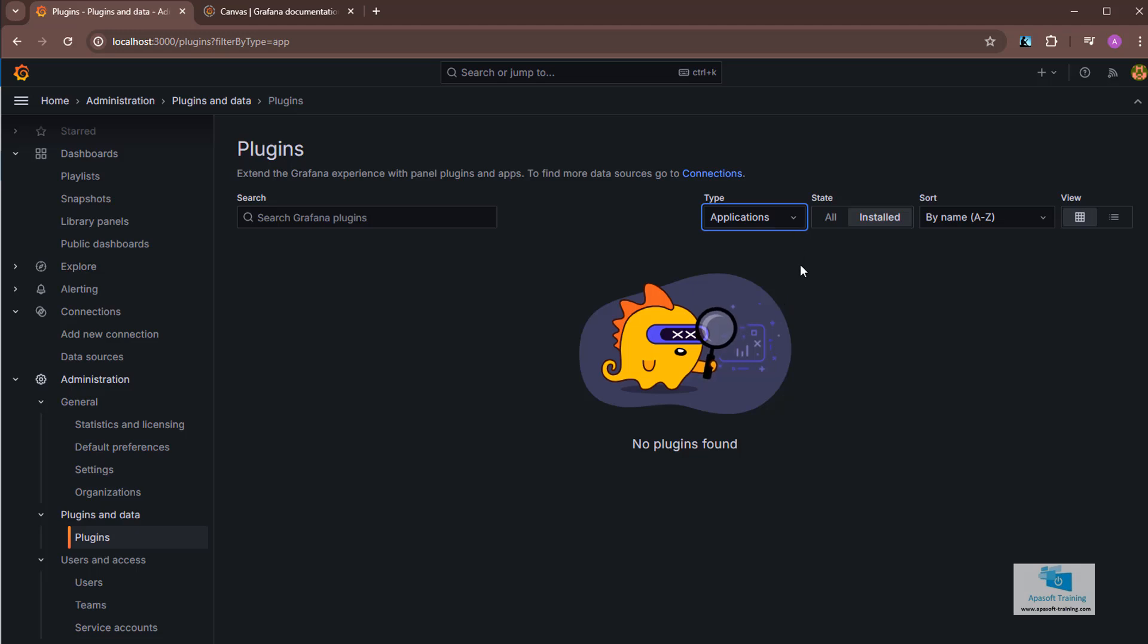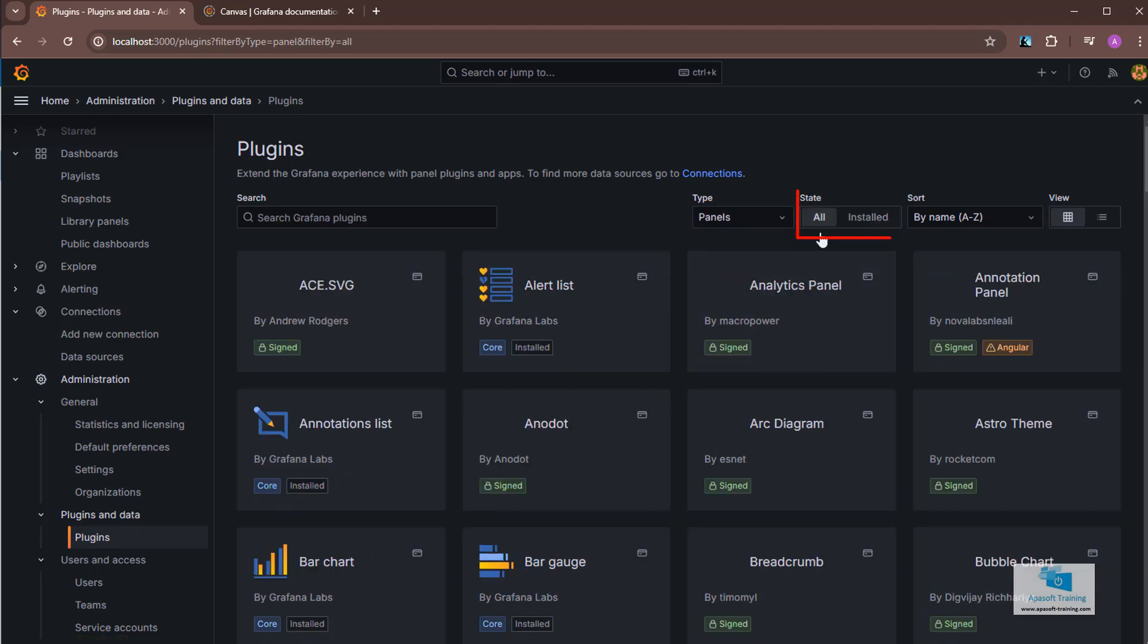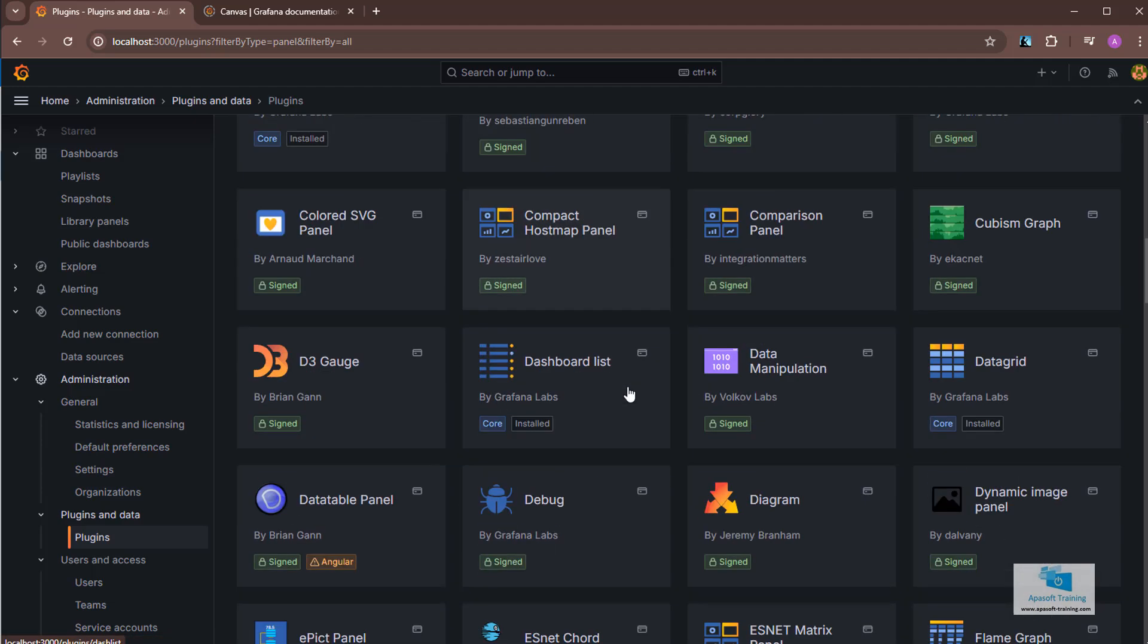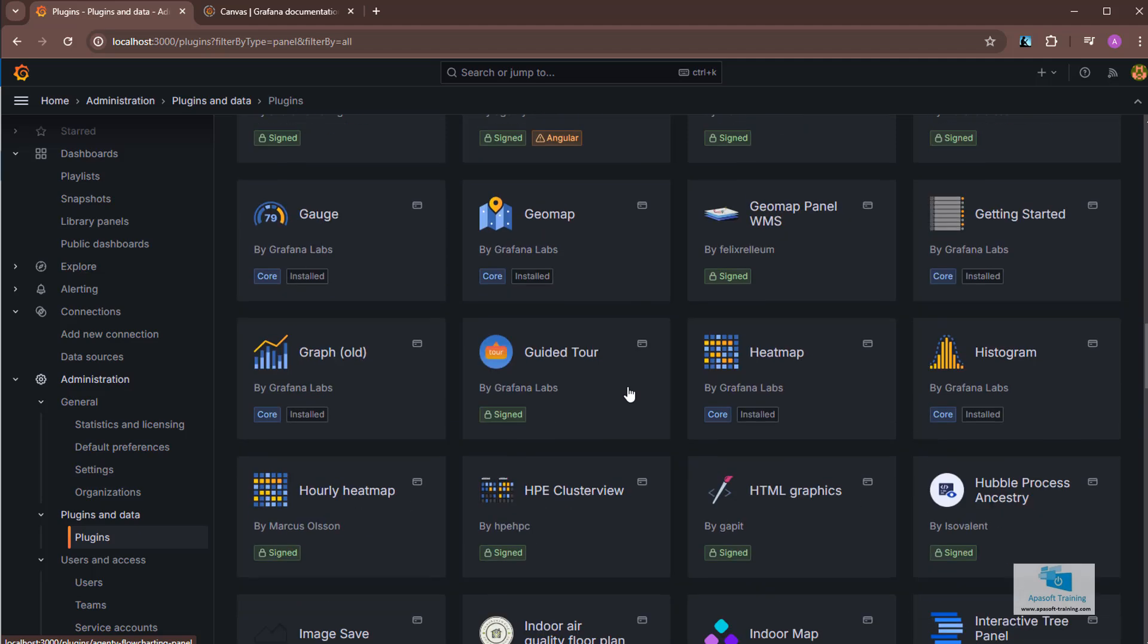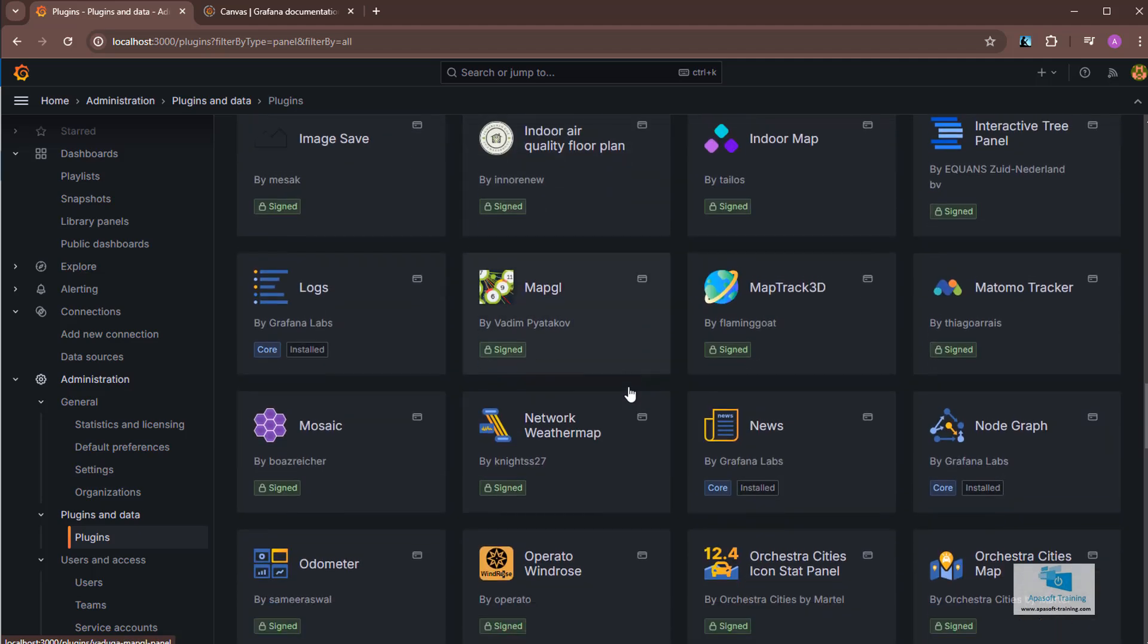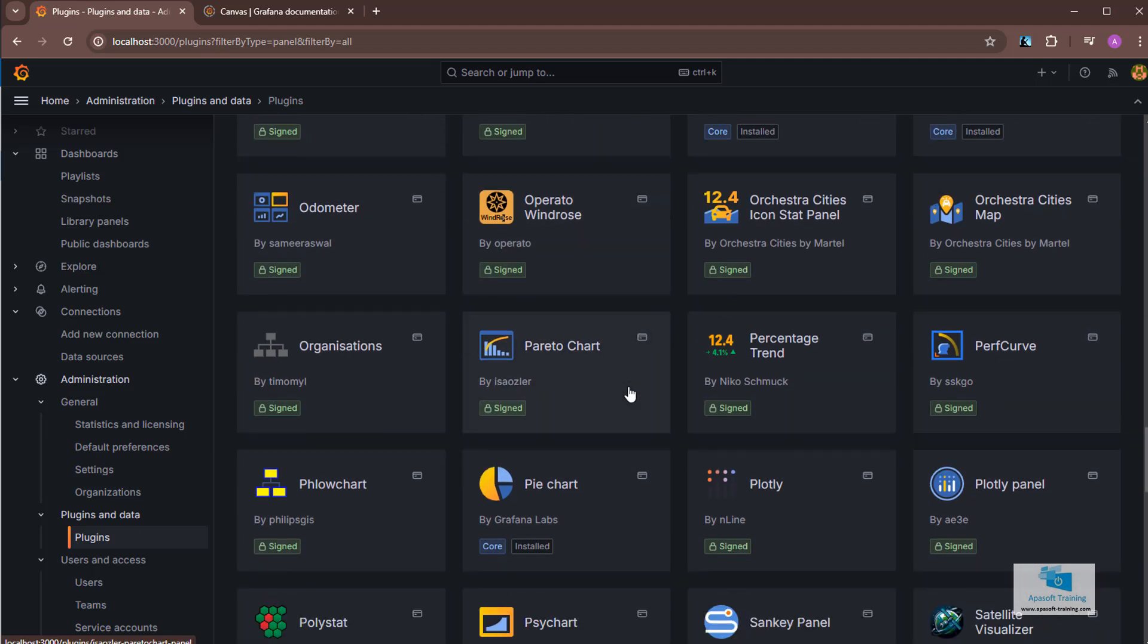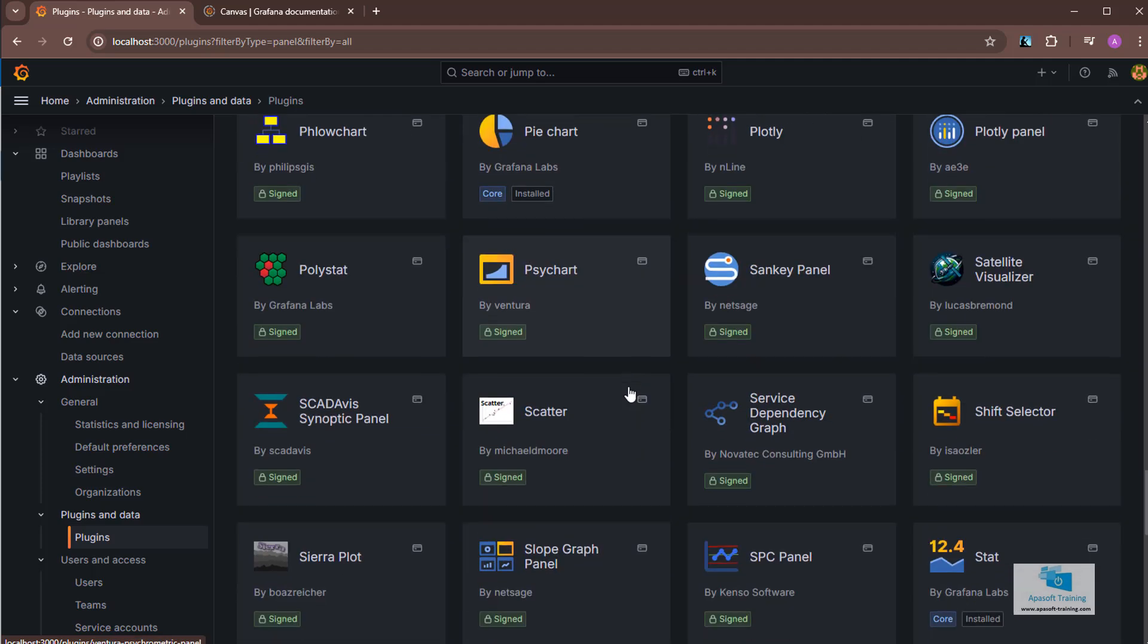So we're going to install a panel type. I select it from the list. In the state field, I'm going to select all so that they are all displayed, including those that are not installed. There are a huge number of panels that I can use and install.